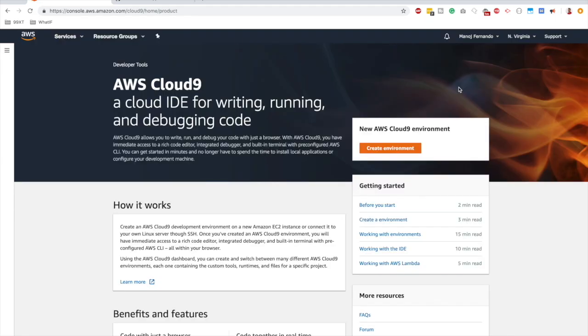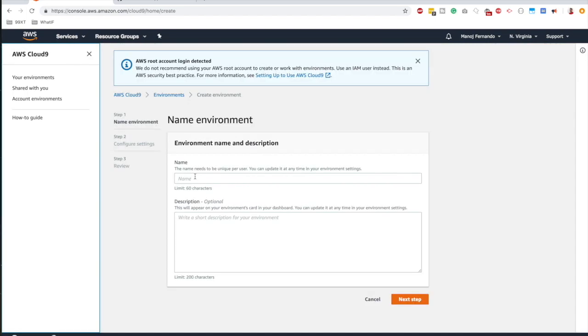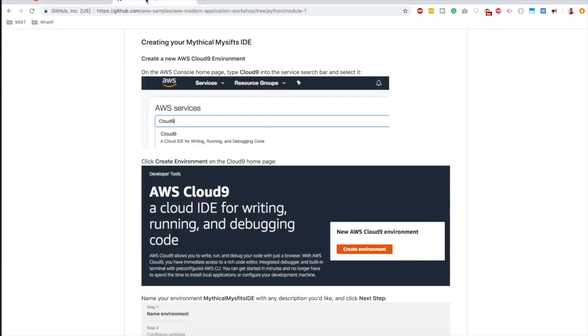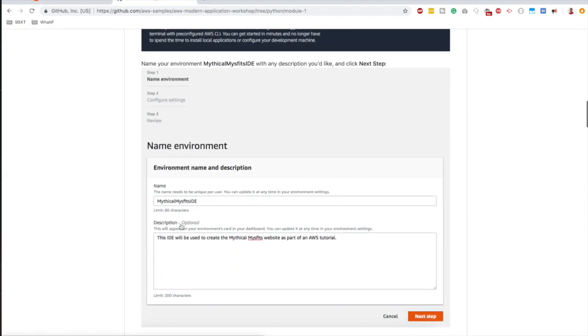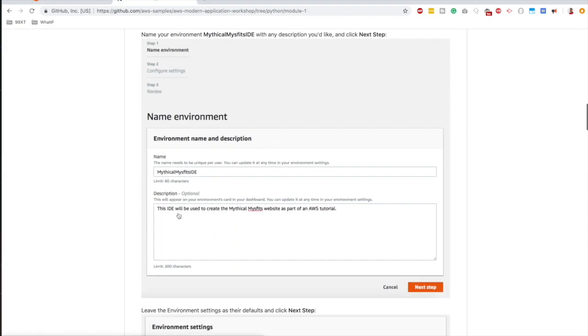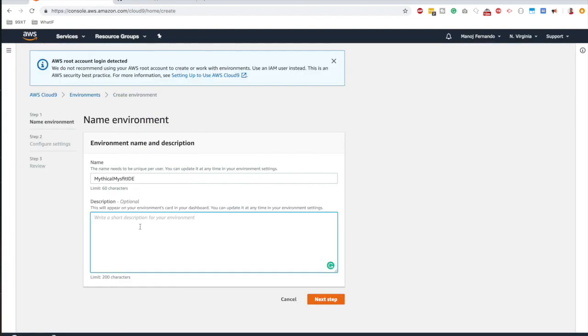Somewhere in the screen, you should see this orange color button called create environment. Click on that. Here, you can give a name to your environment. If you are following along with the exact steps, you can give it a name: Mythical Misfits IDE. Give some description and click next step.